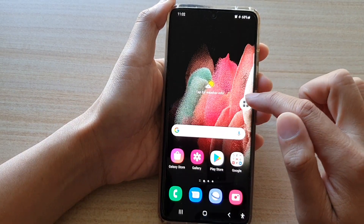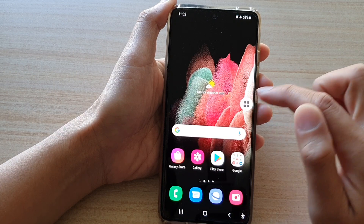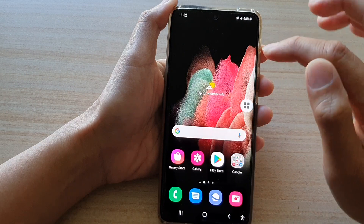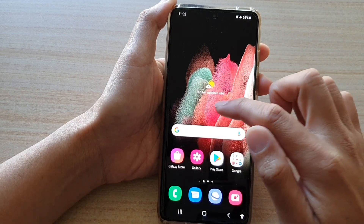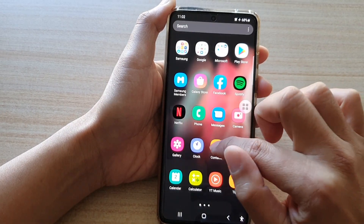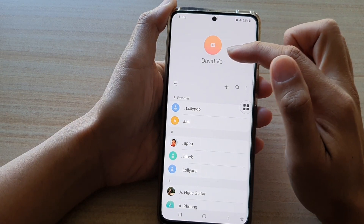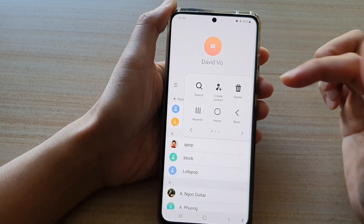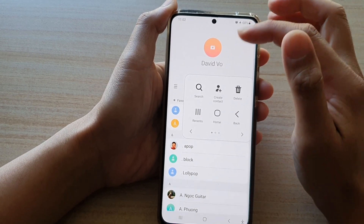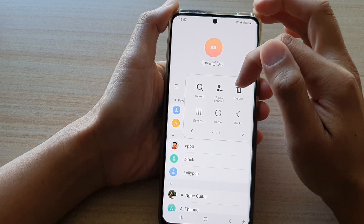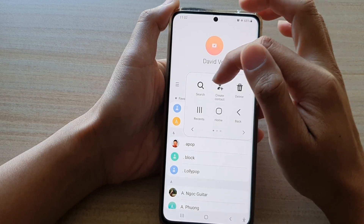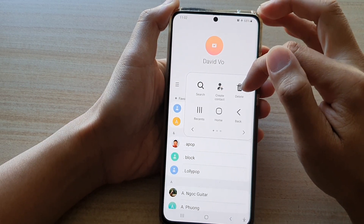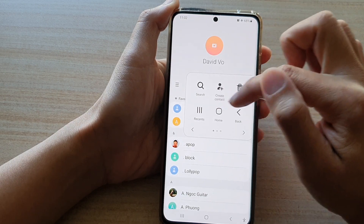If you open up the assistant menu normally, you can see at the top it shows Recent, Home, and Back. But if you open up the assistant menu while inside the Contacts app, you can see three additional menu items have been added: Search, Create Contact, and Delete.